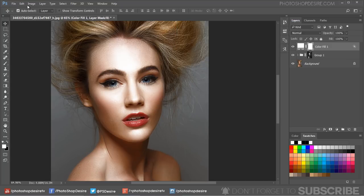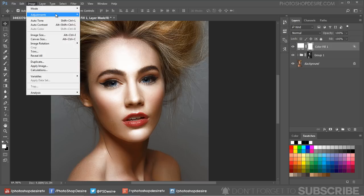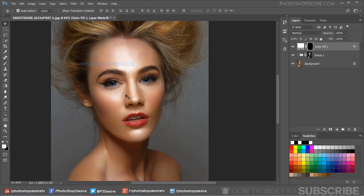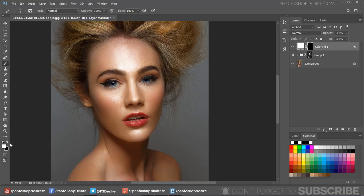Select the color fill layer mask and invert it with Ctrl+I. Now grab a soft brush and paint on the lips with white color.